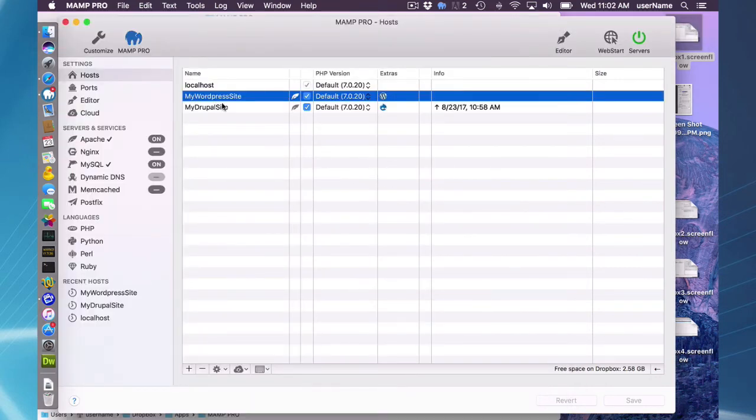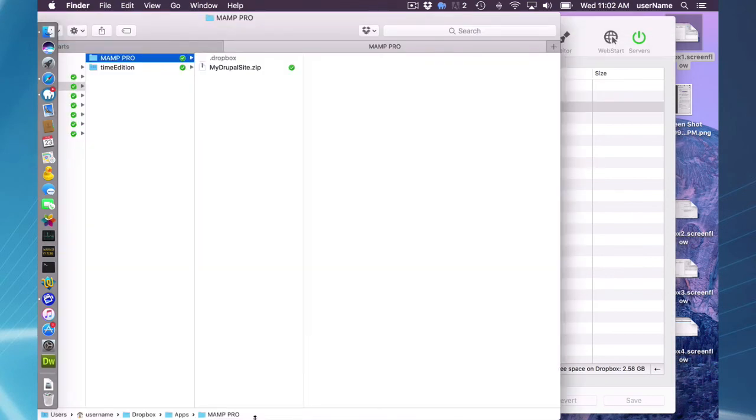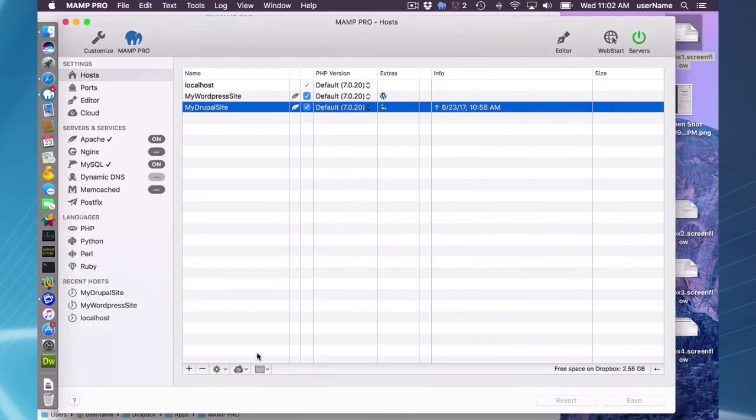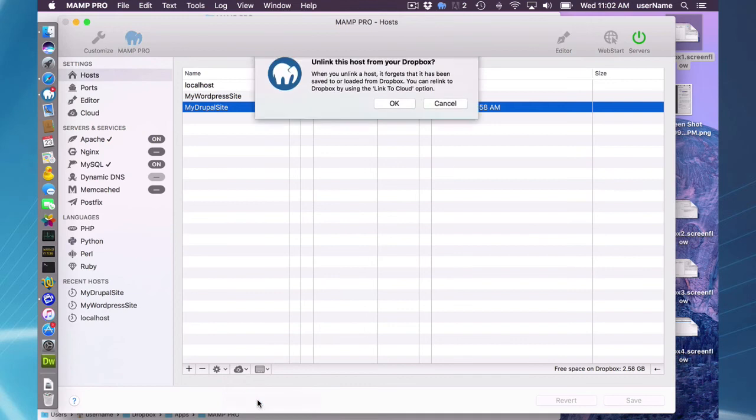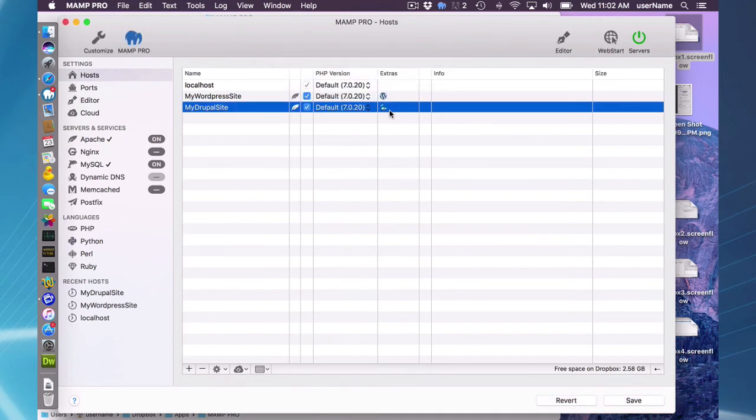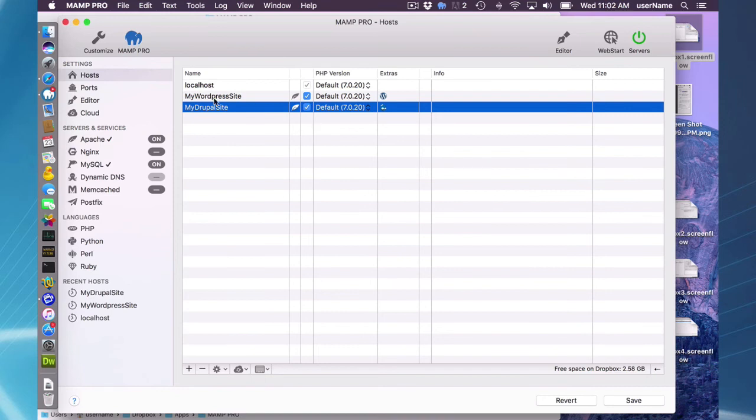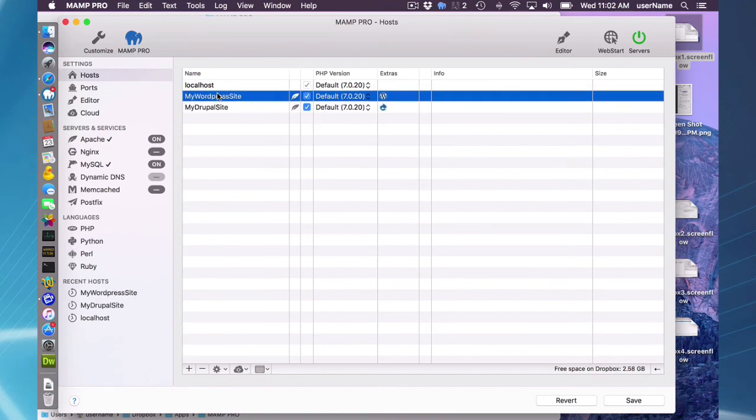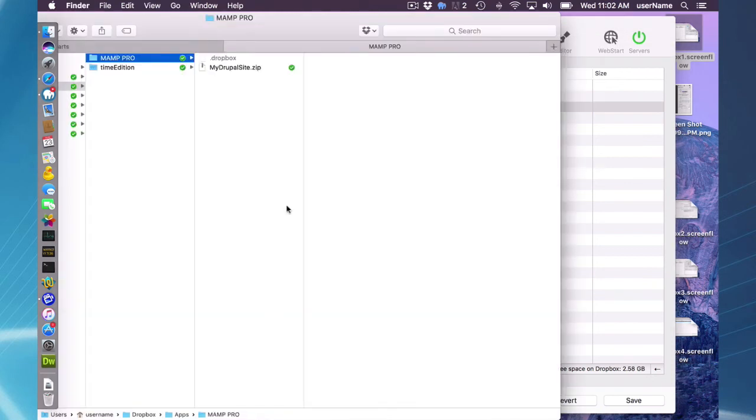I additionally had linked my Drupal site to Dropbox as well, and that is still in the cloud. What I'm going to do now with this is I'm going to unlink it. Unlinking is just unlinking it from the Dropbox. And if I do that, it is no longer attached to the cloud, but the data is still here in my Dropbox apps, MAMP Pro folder.